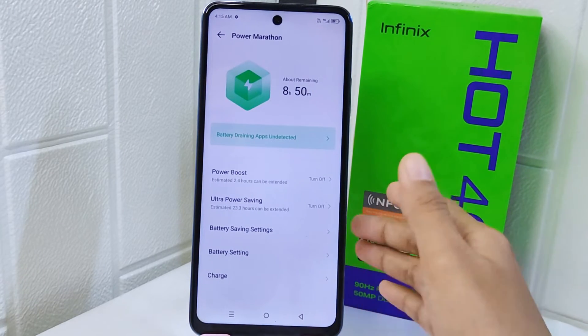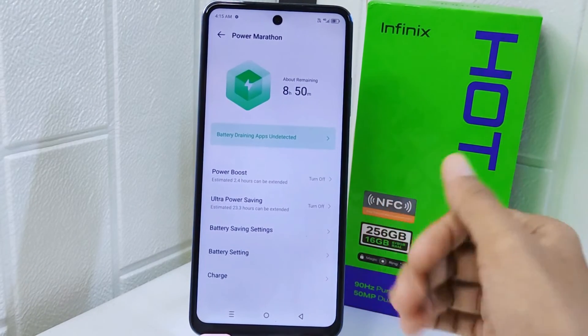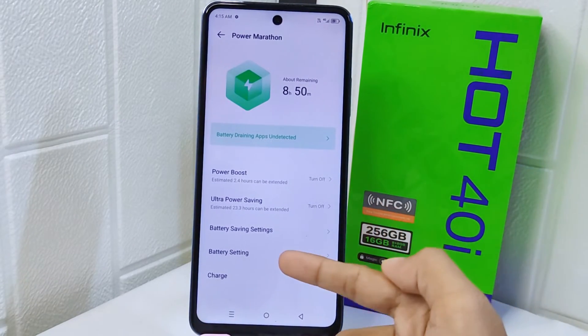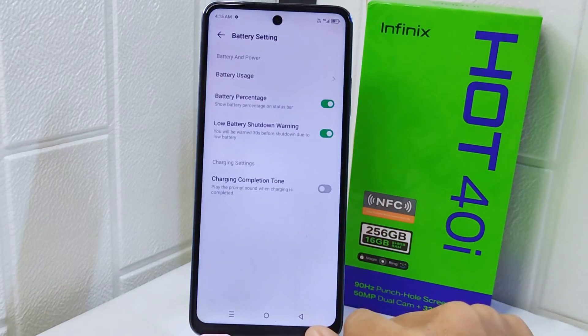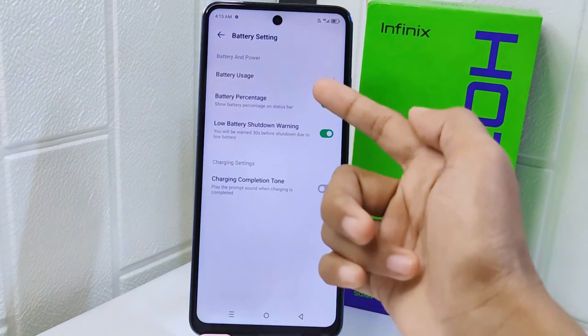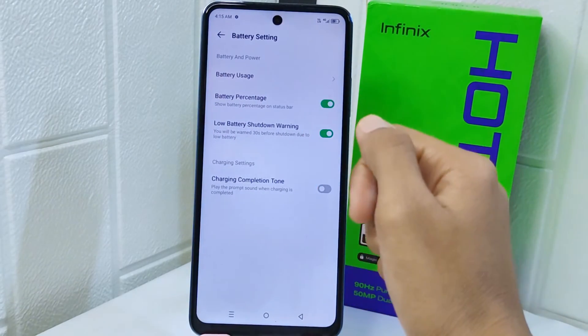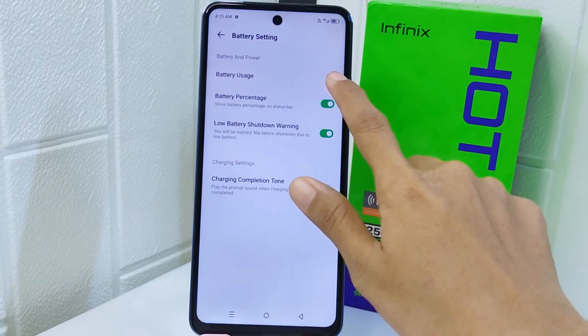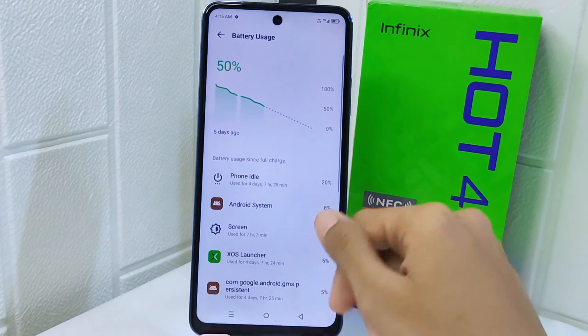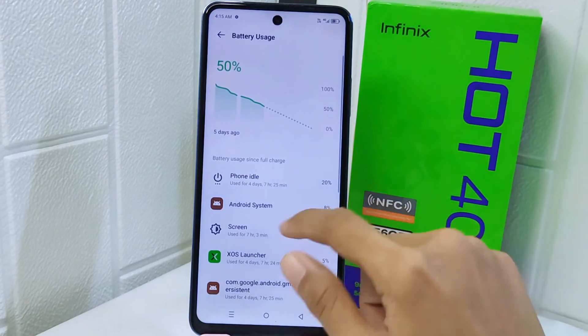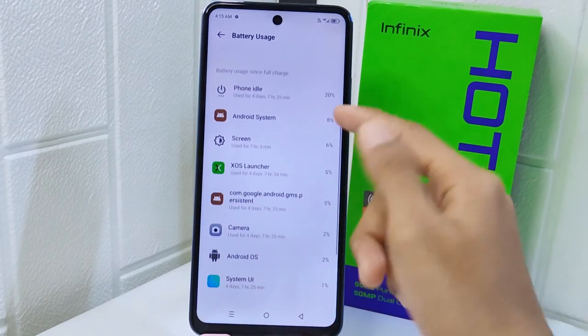On this page, select Battery Settings, and then tap on the Battery Usage option. You will now find the battery draining apps listed here.